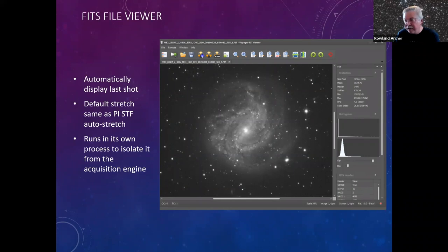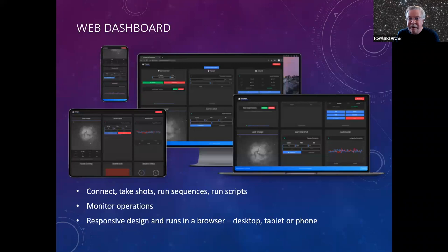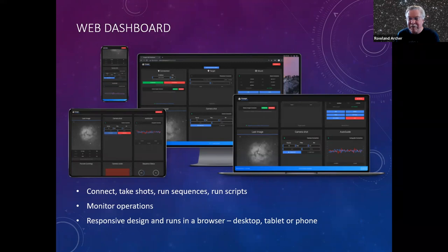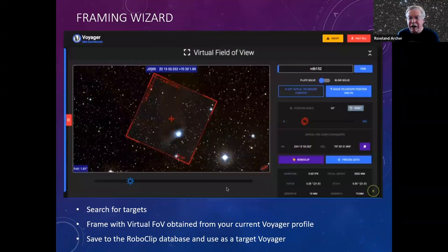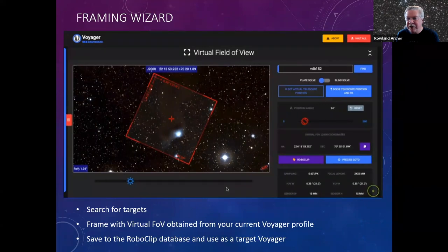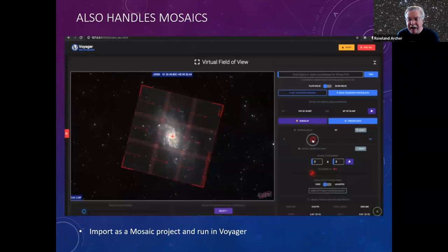There's a nice web dashboard so you can run from a tablet, phone, or desktop and do everything you need to do on a remote Voyager PC. There is a framing wizard which downloads from Aladin — it connects to your Voyager instance and knows the information about your field of view based on the Voyager profile you're using. You can search and find an object, set it up, save it as a target, and it handles mosaics as well.